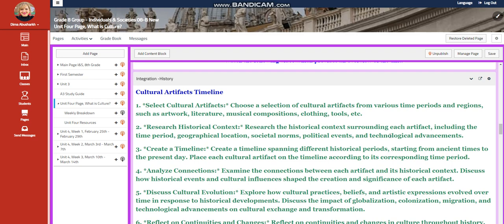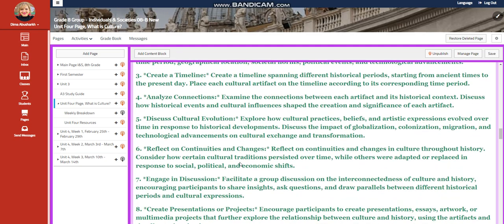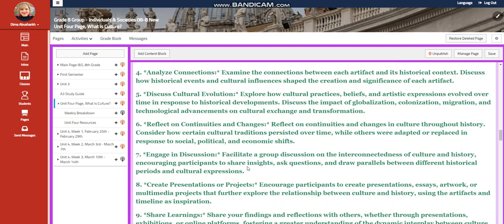You're going to research the historical context surrounding each artifact, including the time period, geographical locations, societal norms, political events, and technological advancement. Then you're going to create a timeline, analyze the connections, and discuss the cultural evolution.